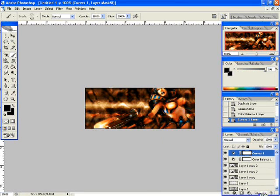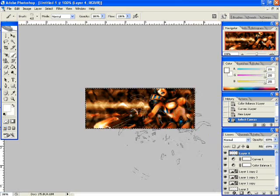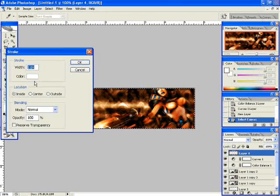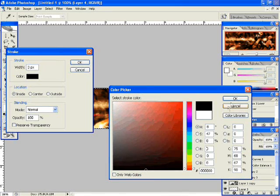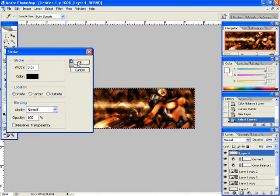Now we're going to make a border. You control A to select all. Go to stroke. Set it to three. Set it to black. Press OK. Say three pixels, black. Press OK. Go to stroke again. Make it two pixels this time and make it white.